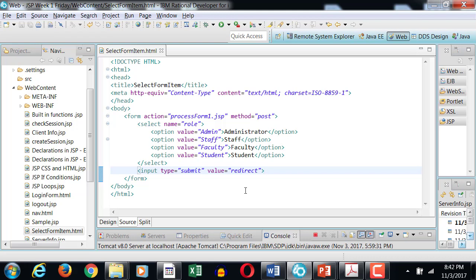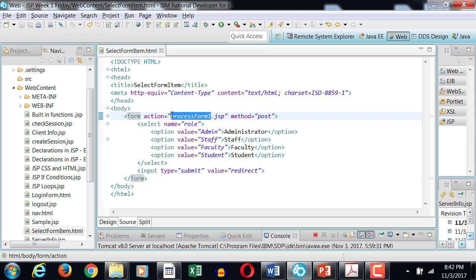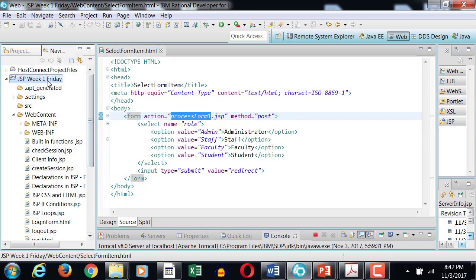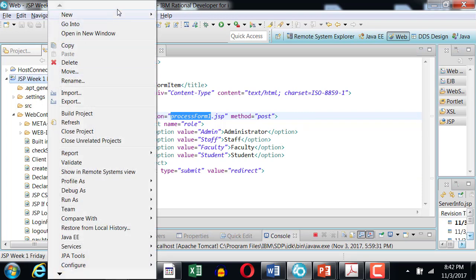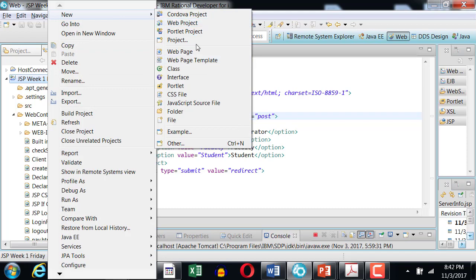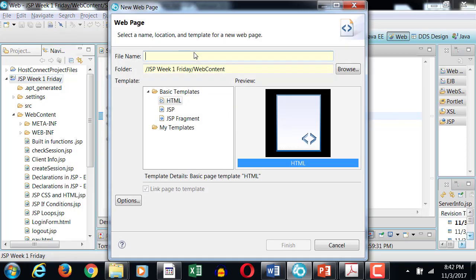Just so that anybody in session, if they save a URL, will not be able to access it. So we will now create our new page, Process Form 1. We're going to create a new webpage called Process Form 1.jsp.